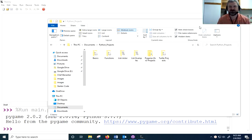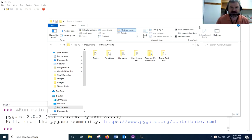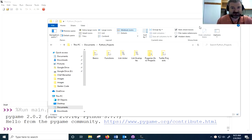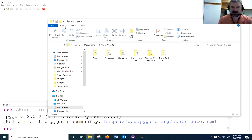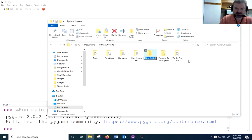Hello, welcome to a bit of an experiment. We're going to attempt to create a simple platform game in 30 minutes or less. So the timer starts now. Here we go. I'm going to make a directory for my game, or a folder if you're in Windows, and I'm going to call this platform_30min.